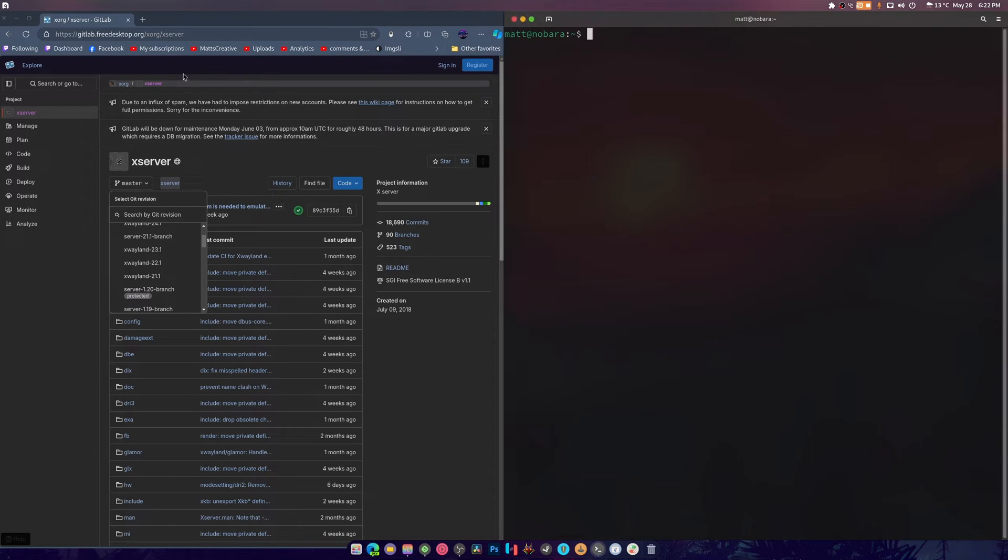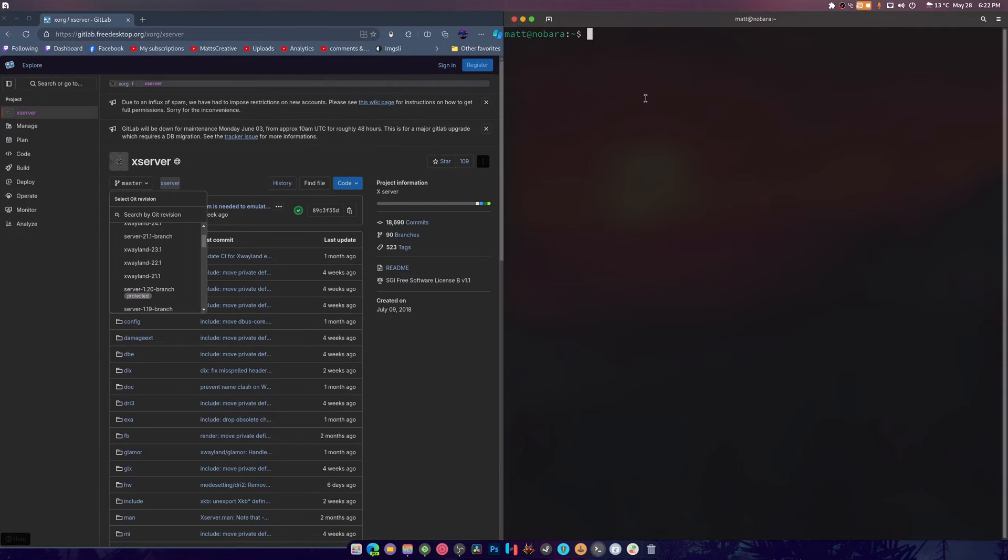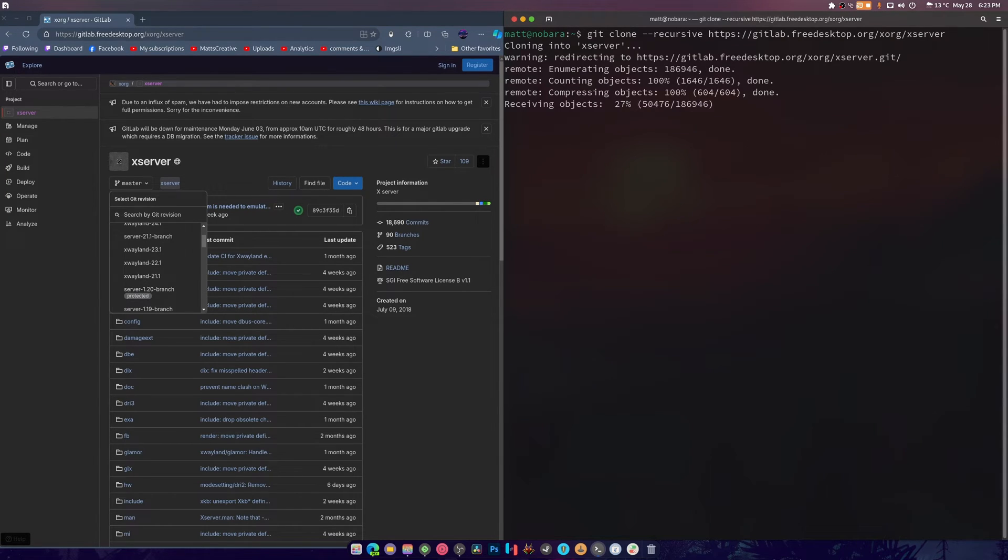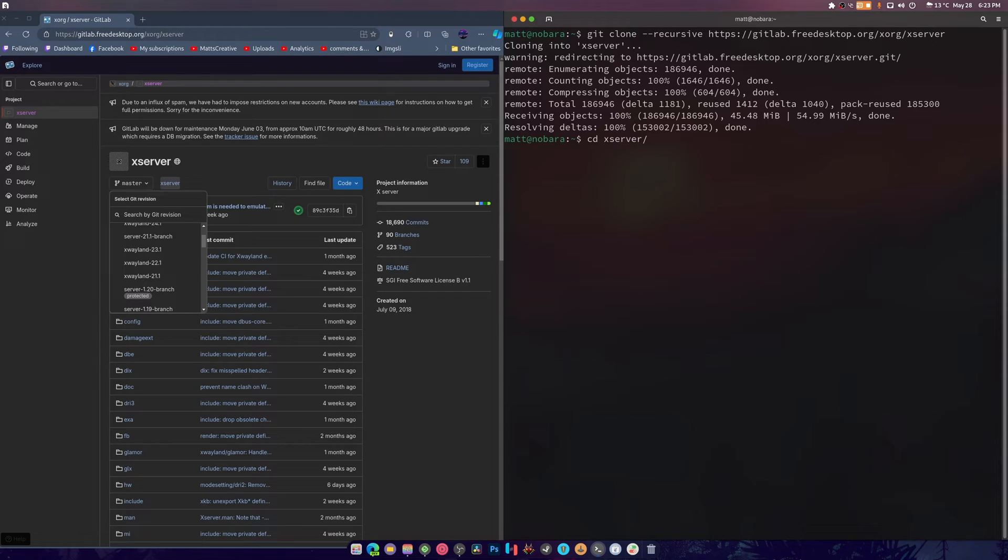So we're going to start by copying this right here. We're going to do git clone, and as you know I always do recursive just in case, doesn't hurt. And it's going to pretty much pull the entire git repository down.